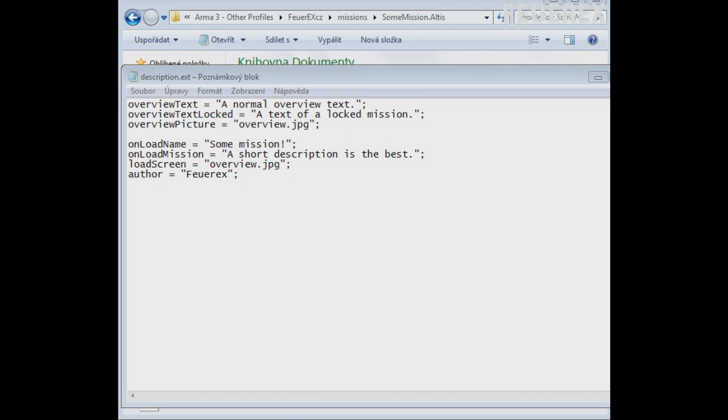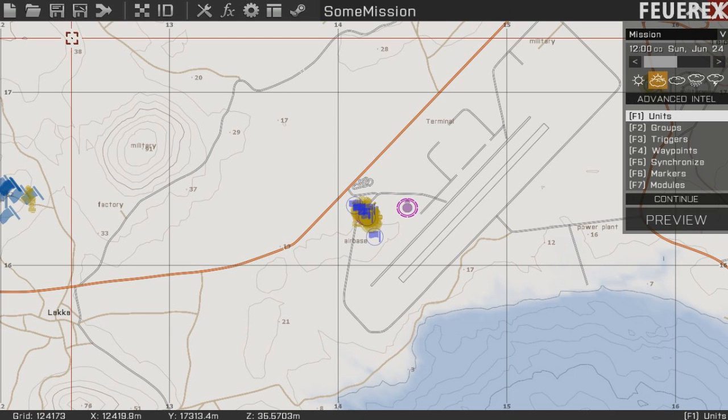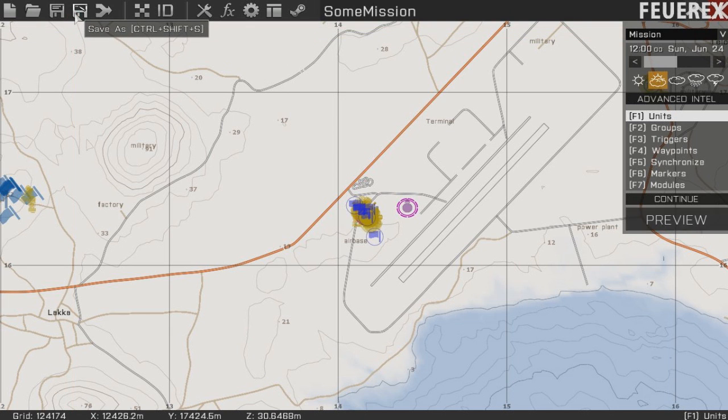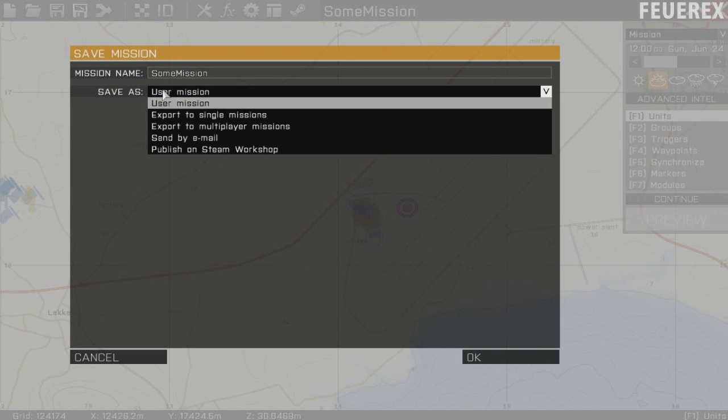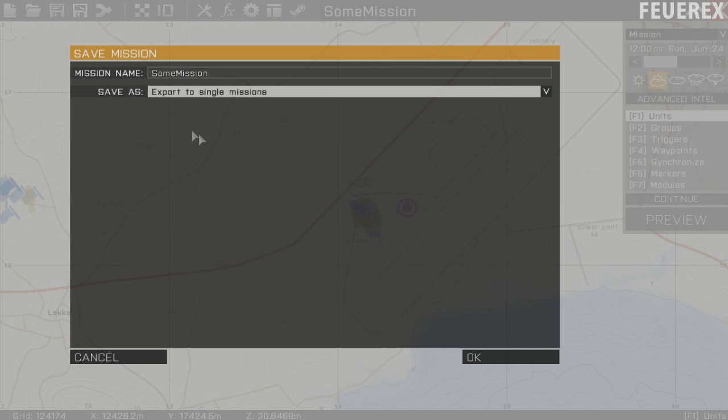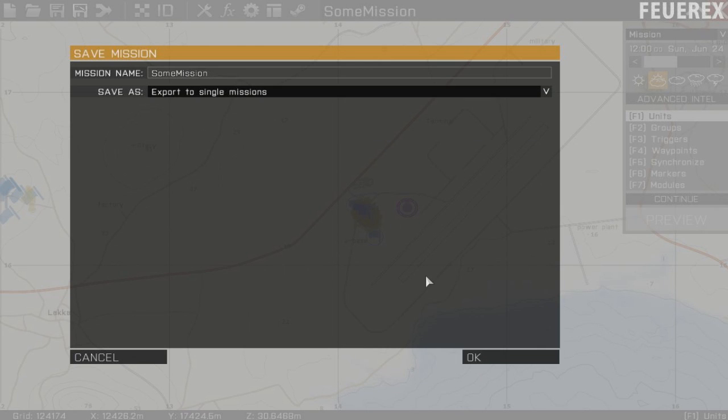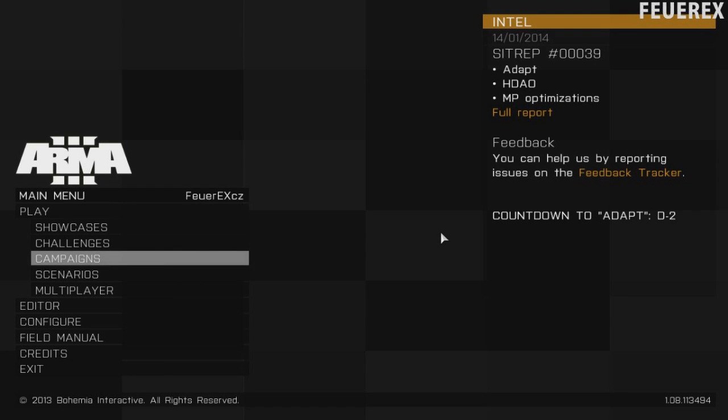By saving it, the game runs through description ext and if there's anything wrong, you will get a notification or the game will crash with an error message. If there's anything right, you can save the mission as single player mission and have a look at it in your mission selection.